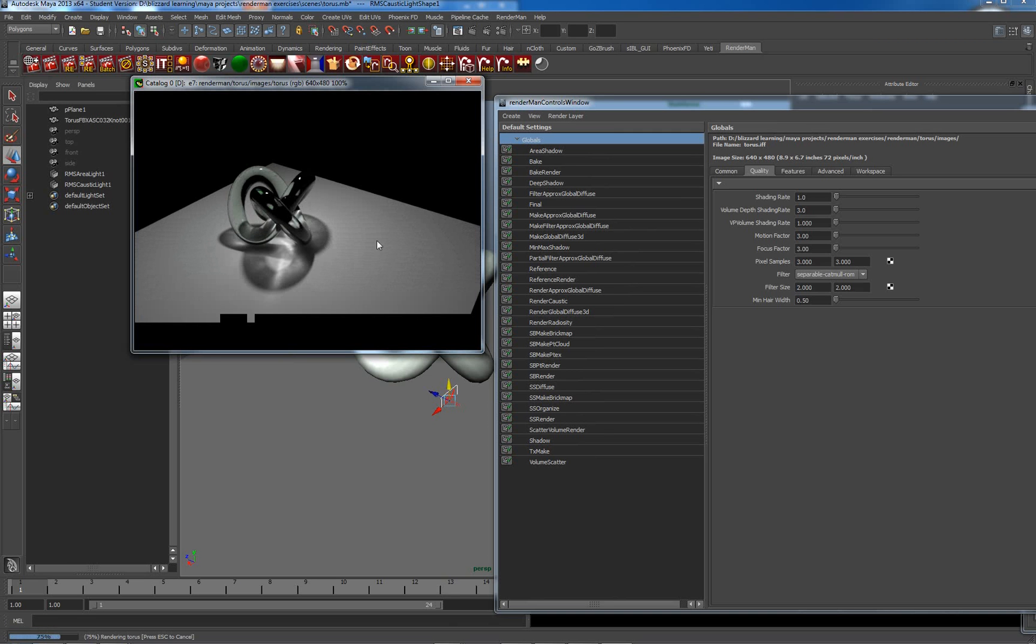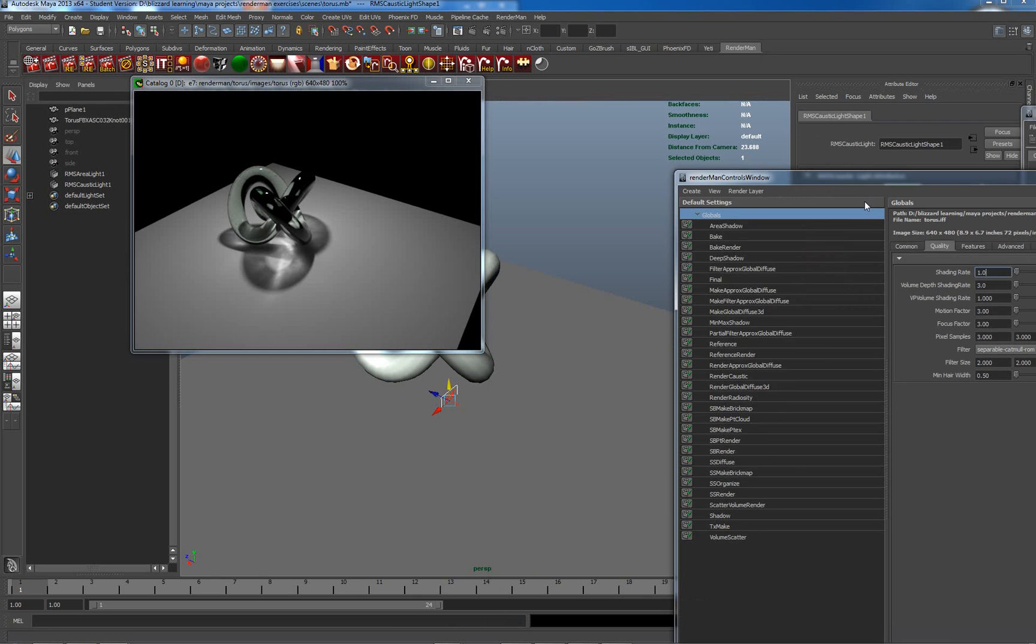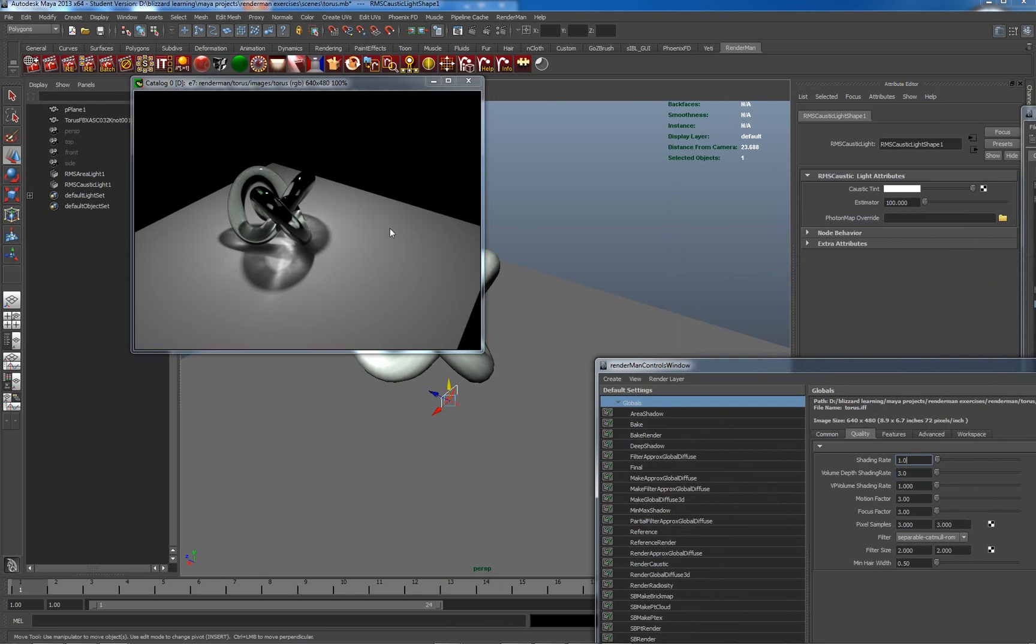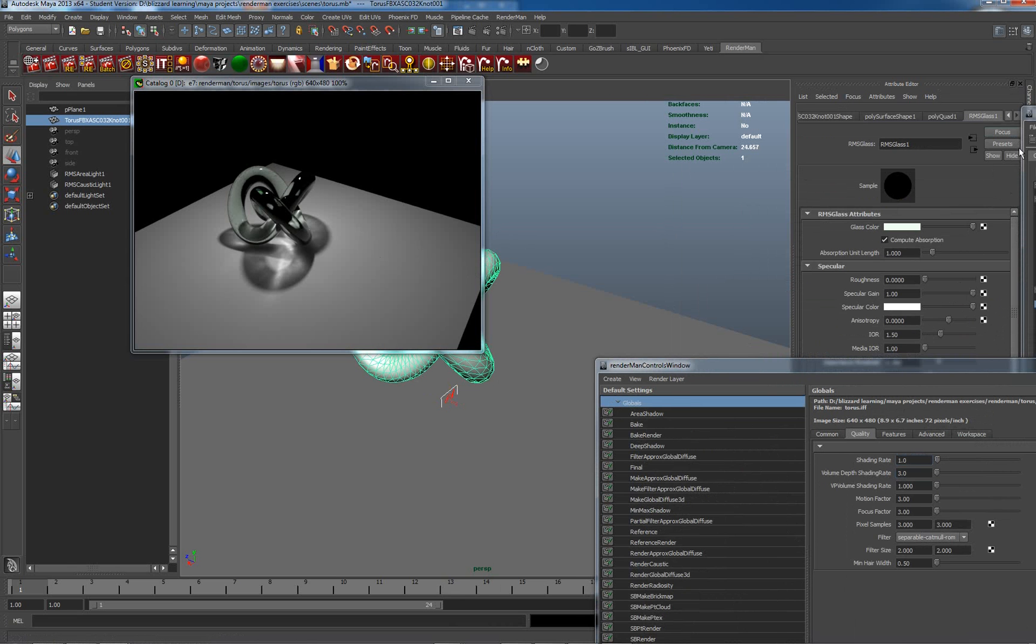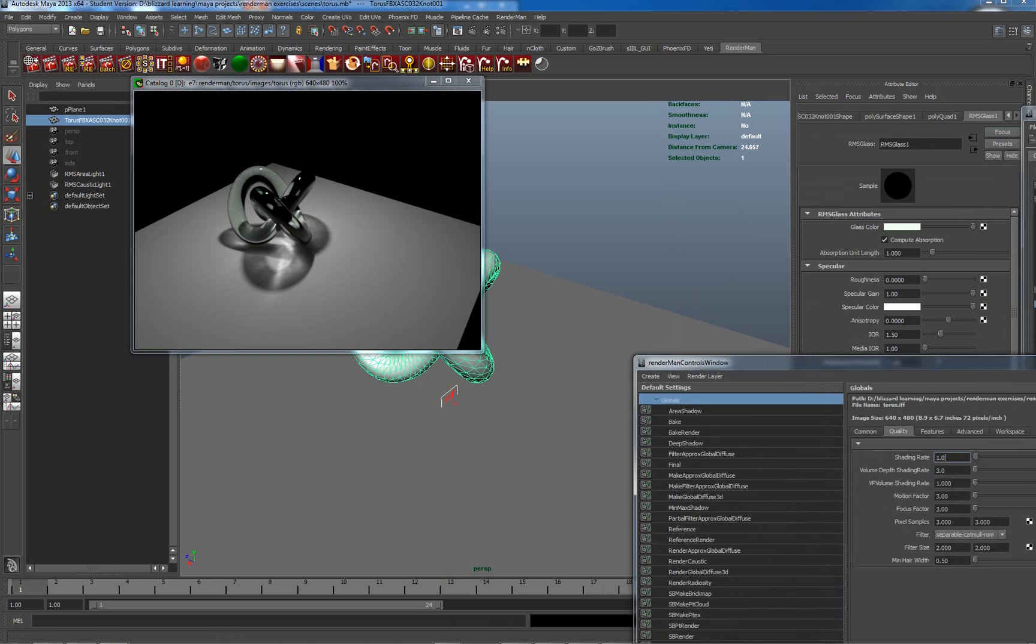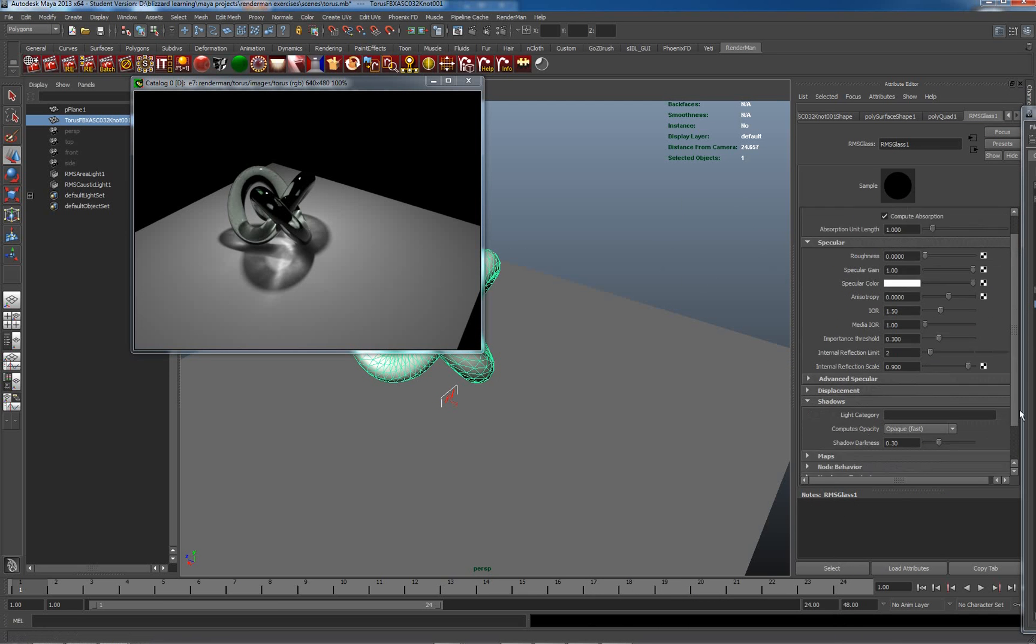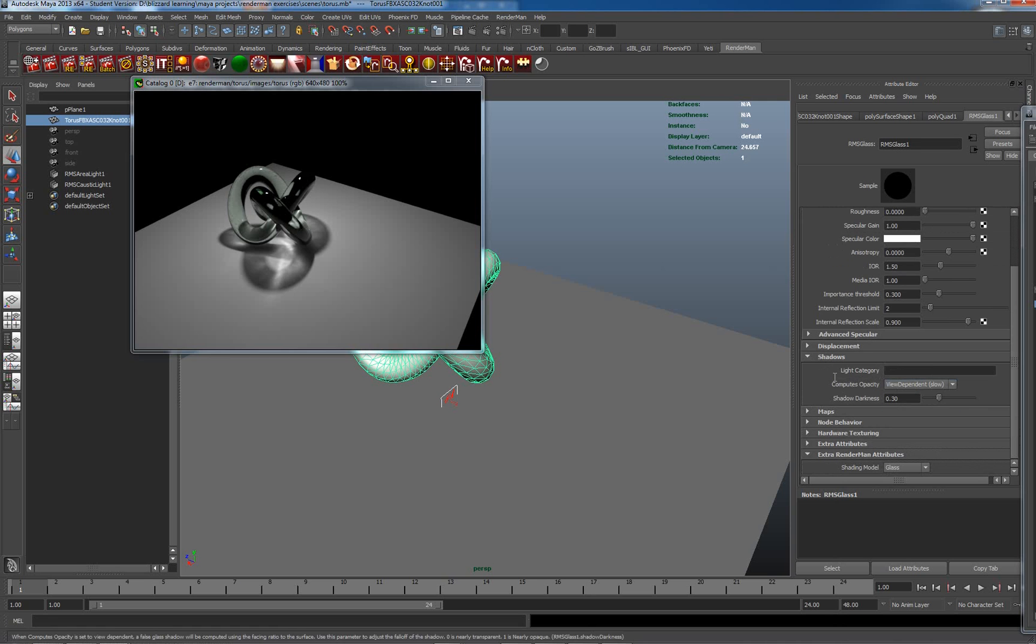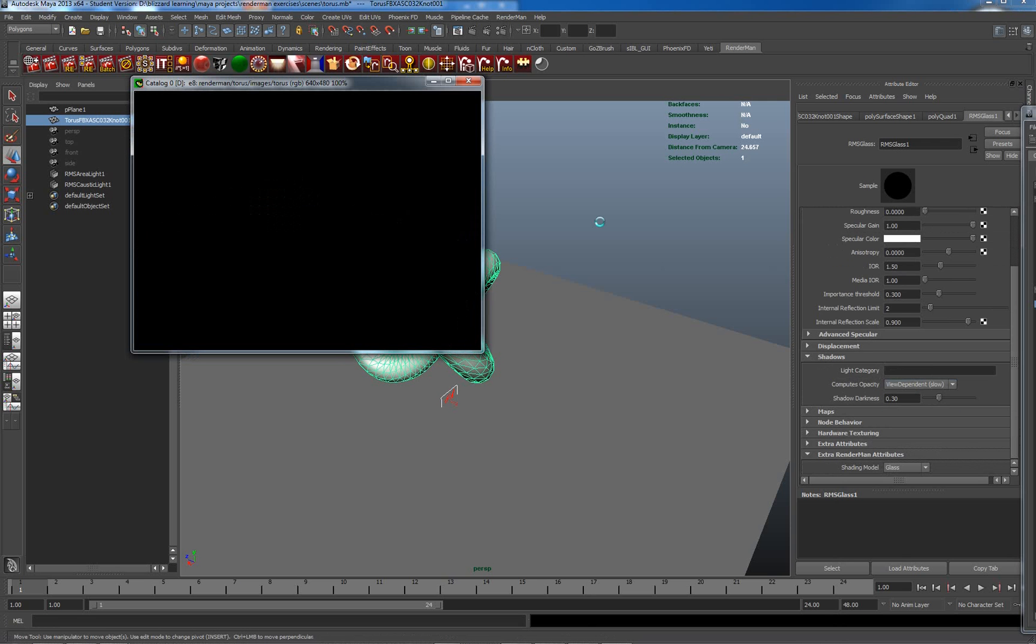And again with this I have the shadowing set to opaque. If I go to a more correct lighting model we will still be getting caustics and we'll actually be getting more correct light transference through the medium of the glass. Let me get the shadows here and set them view dependent. This may take slightly longer, re-render. I will pause for you here.